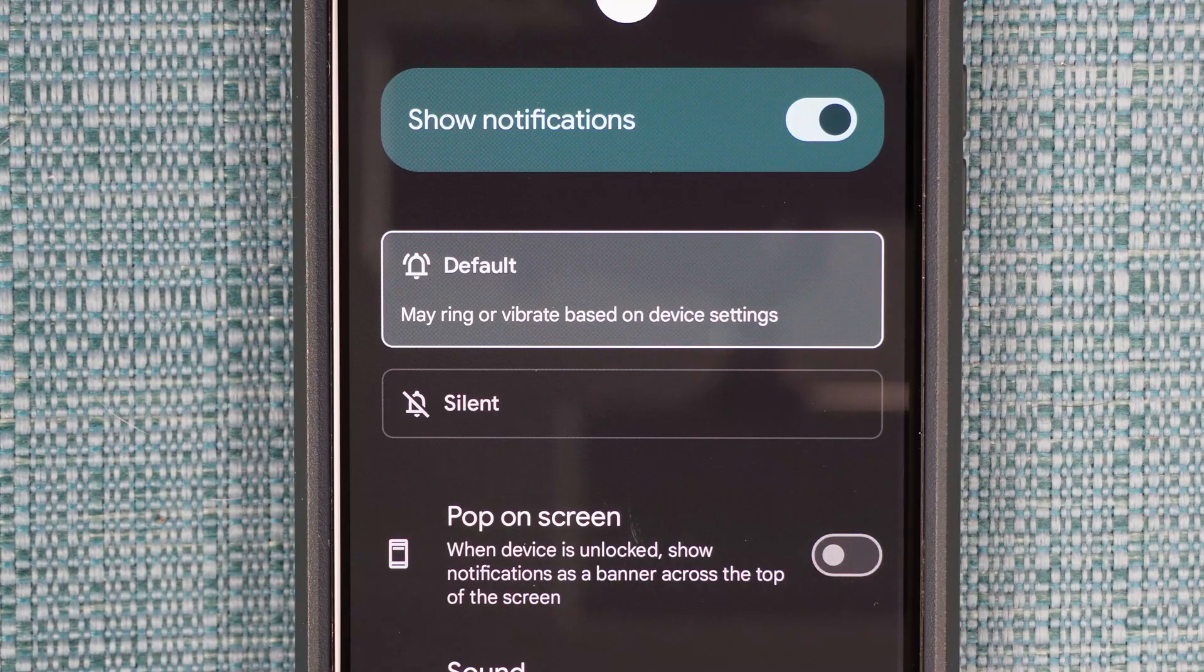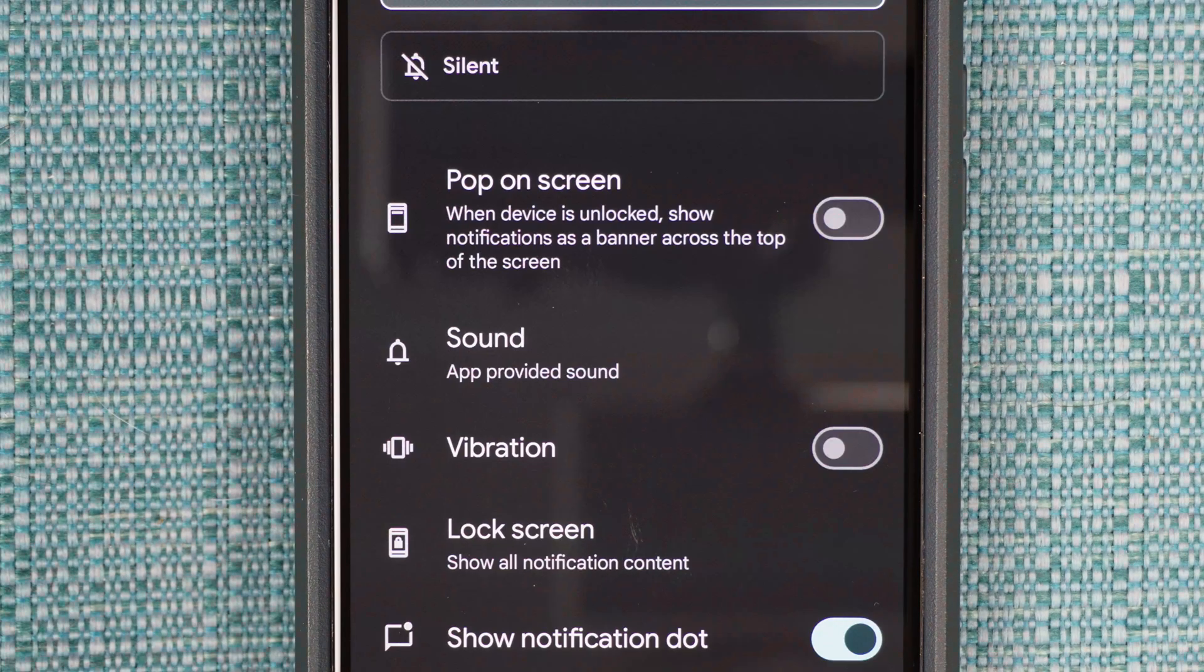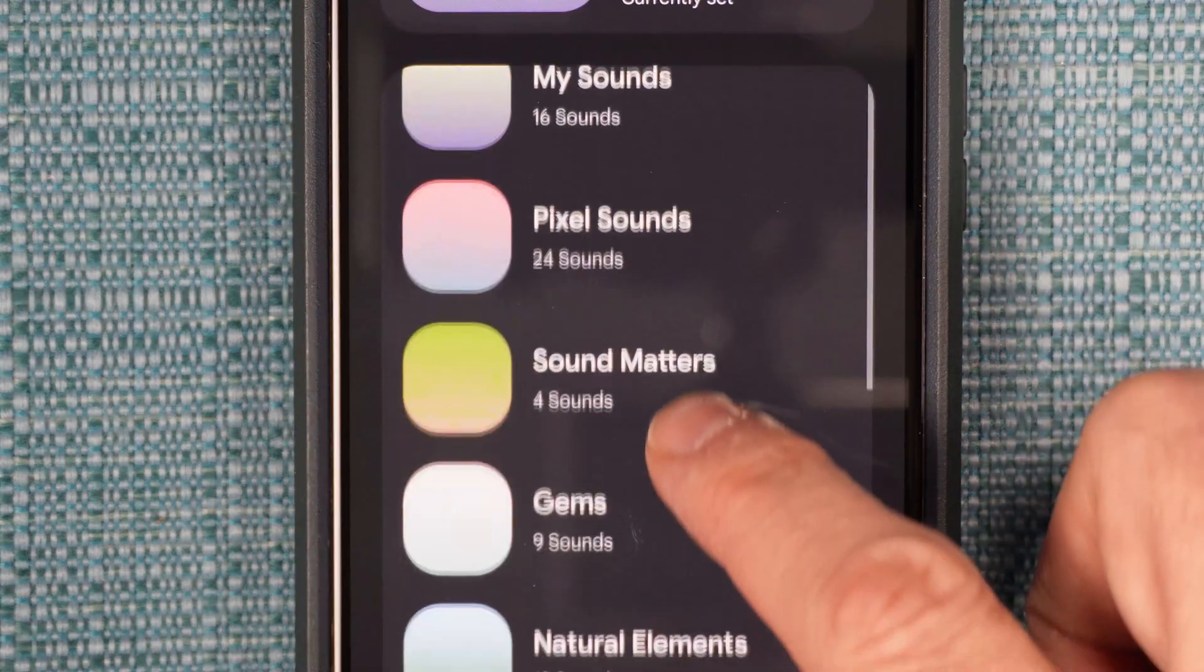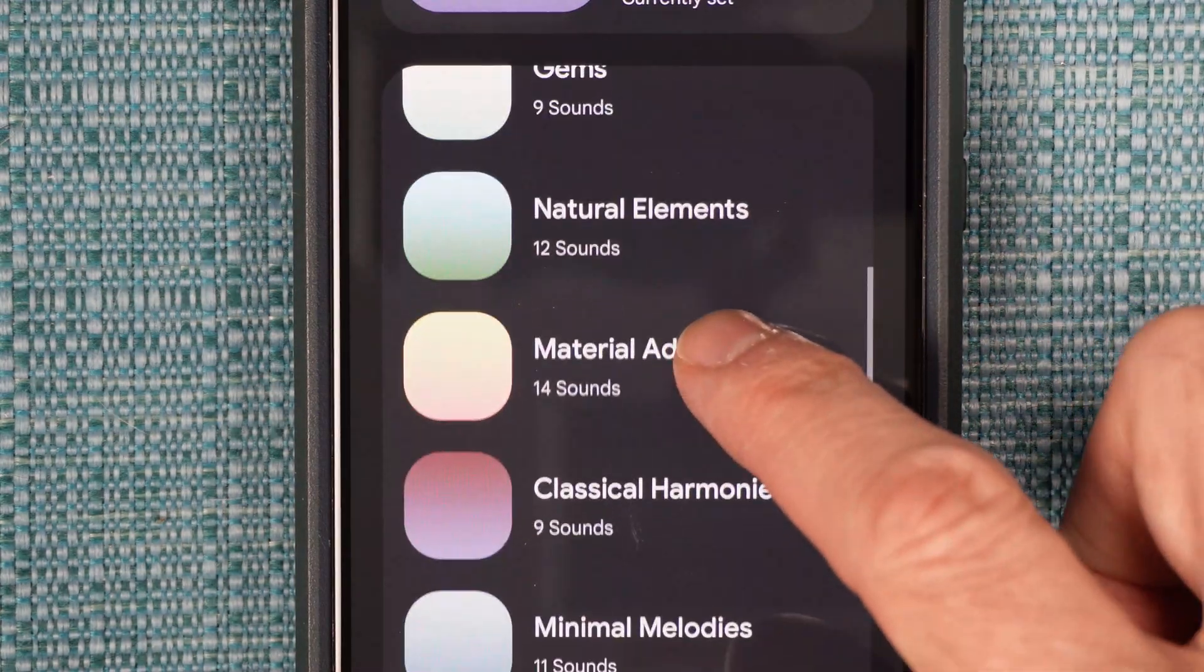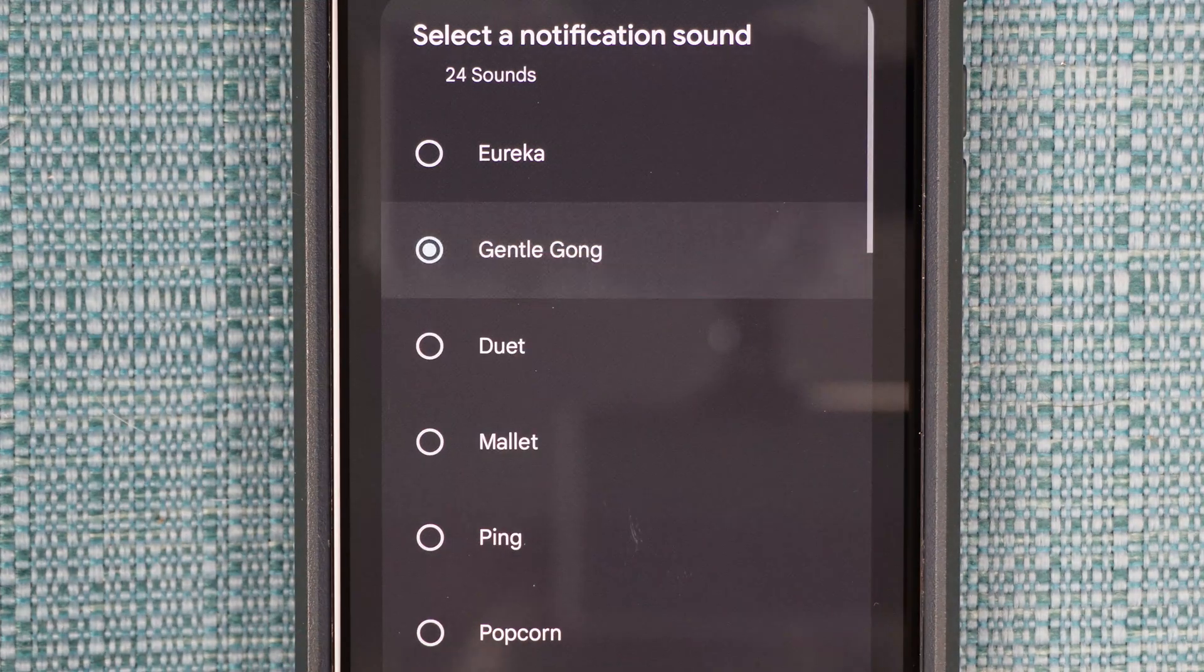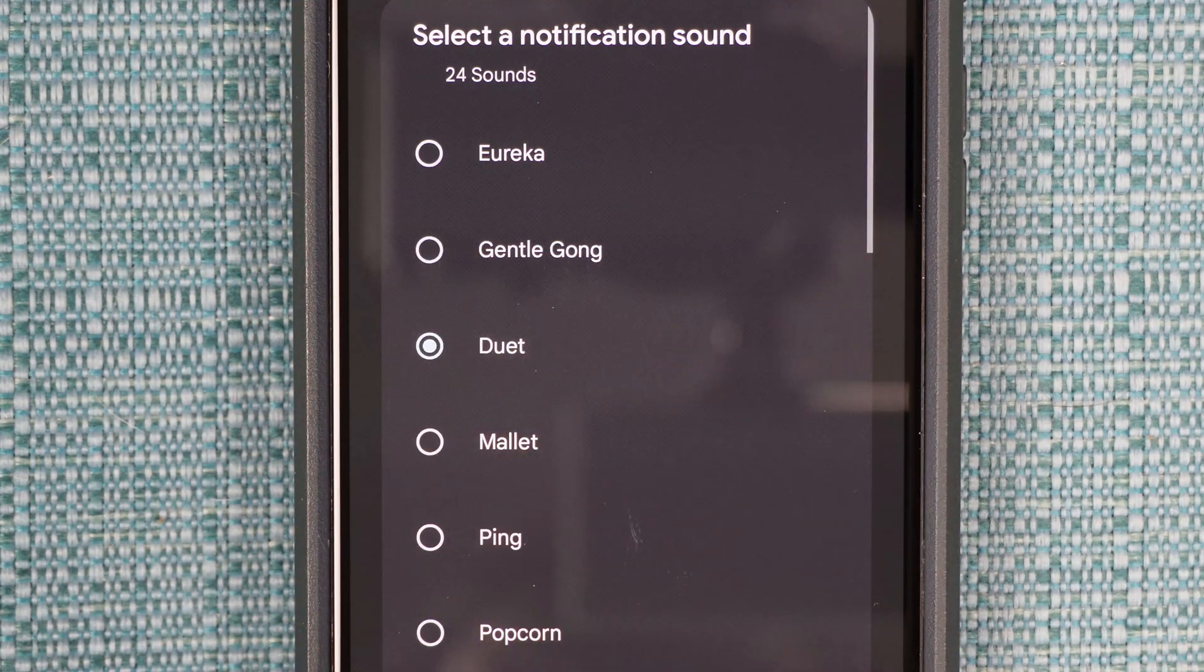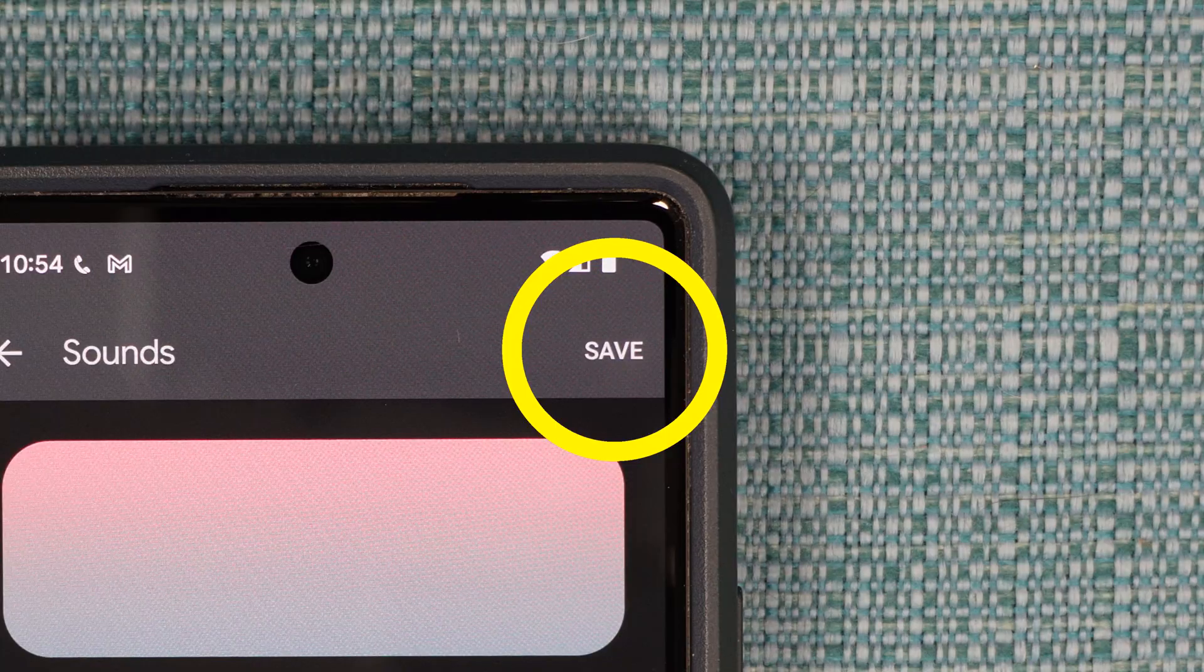Make sure it's not on silent right here. Then select Sound. Select one of the sound categories down below, and then select a sound to listen to it. Once you find the one you want, select Save at the top right.